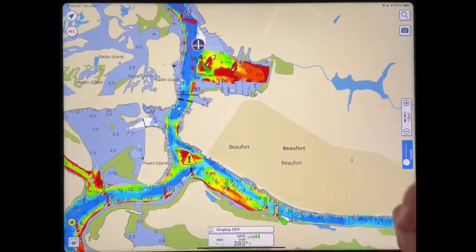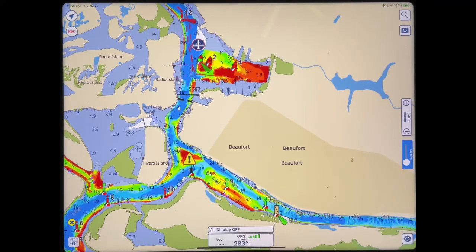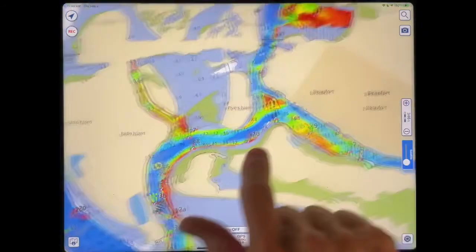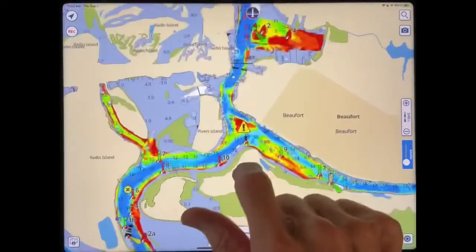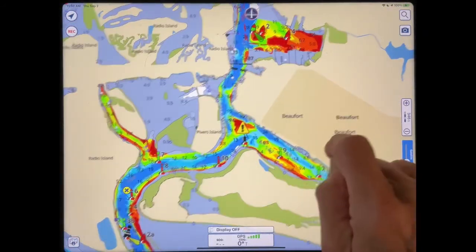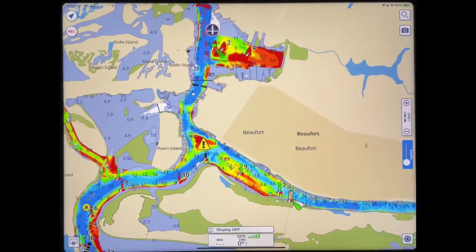Now why would you ever want to run hidden? The reason really being that it puts less demand on the video processor and you get smoother action when you move the screen around, especially for tablets that have less power.